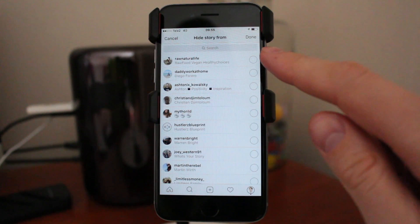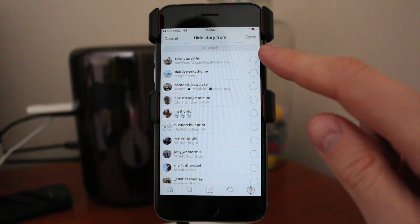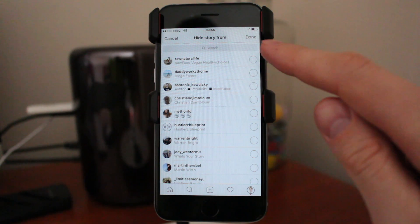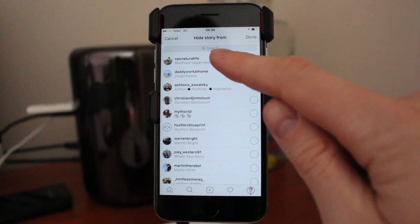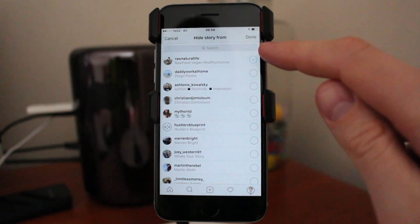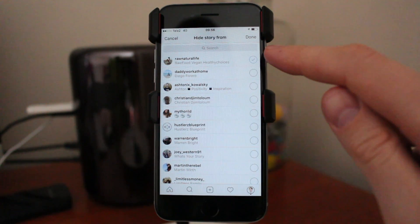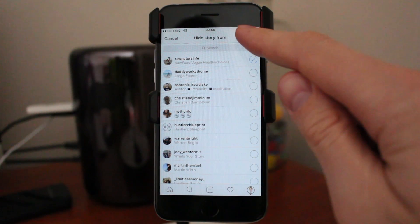Now you can choose the people that you want to hide your stories from. In my case I will choose my own account. You see this check mark — then click on done.